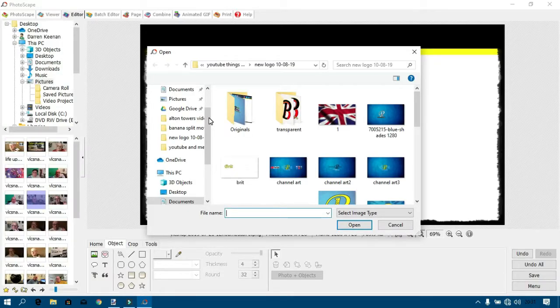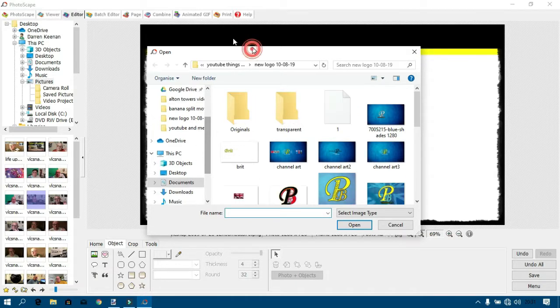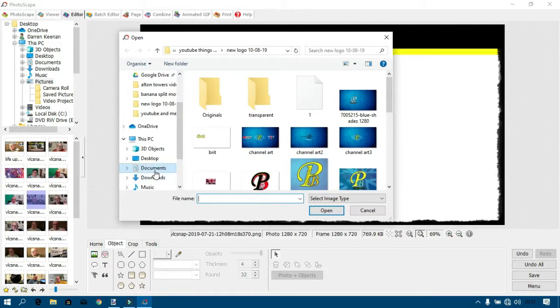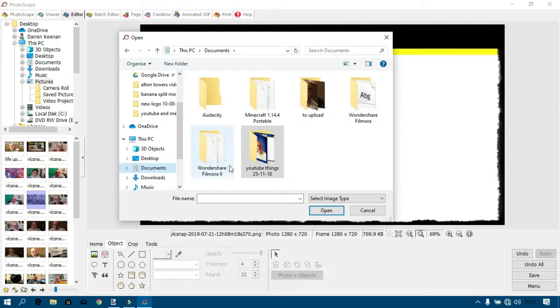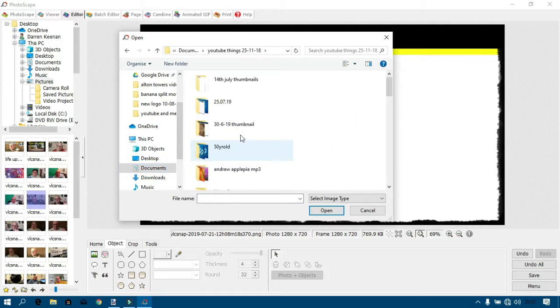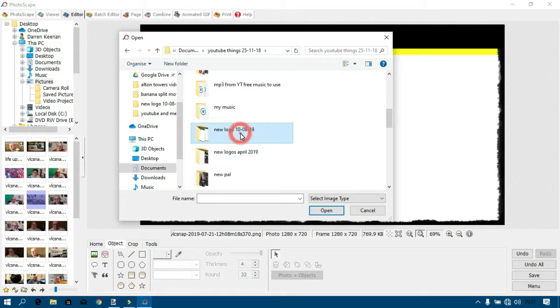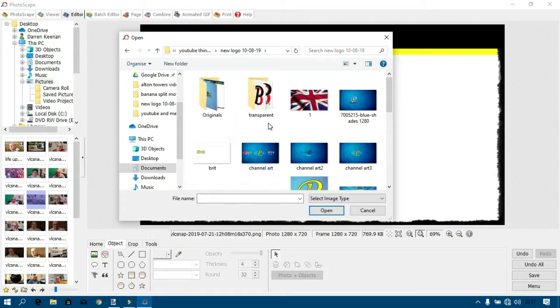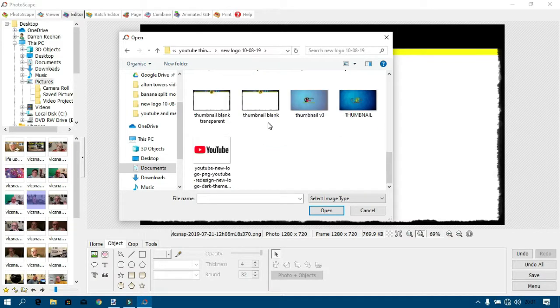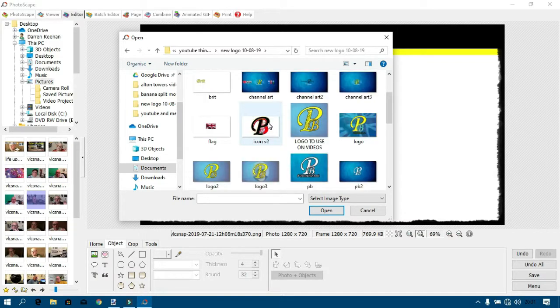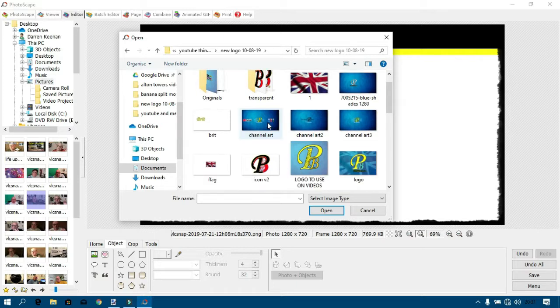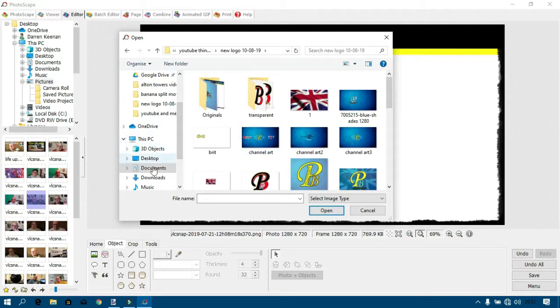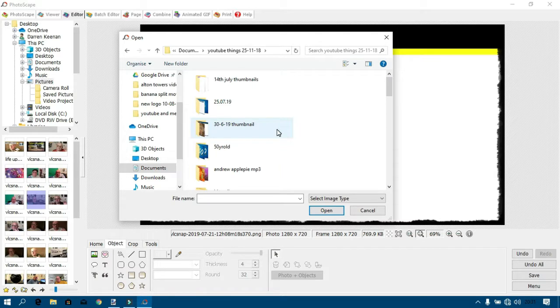There's so many folders on this laptop, it's unbelievable. When you're on YouTube for three years, you gain lots of folders. And if you're ever trying to sort them out, it's quite impossible sometimes.